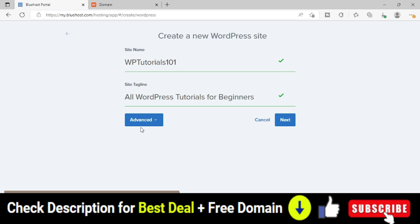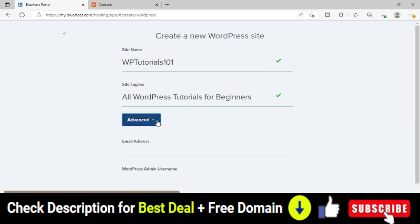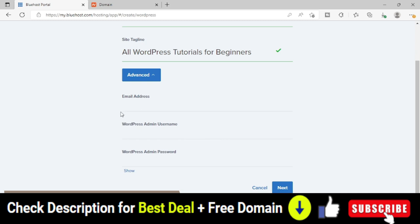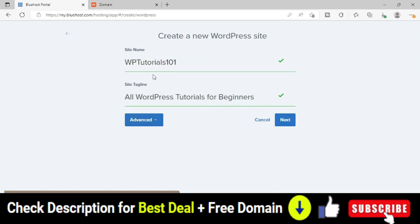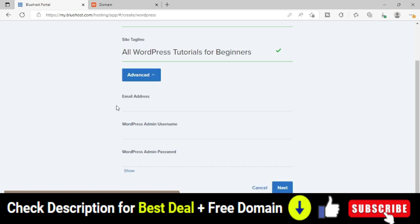Before clicking Next, make sure to click the Advanced Options. By default, Bluehost will use your login email to auto-create your admin username and password — but that is not recommended. Provide your specific email address, a specific username, and a very strong password, then click the Next button.